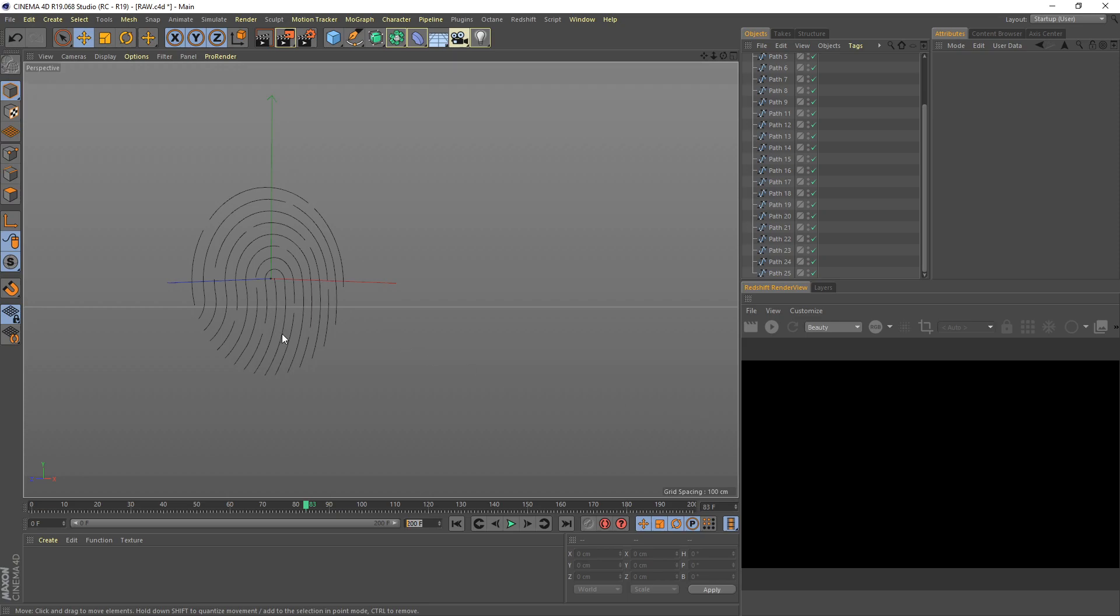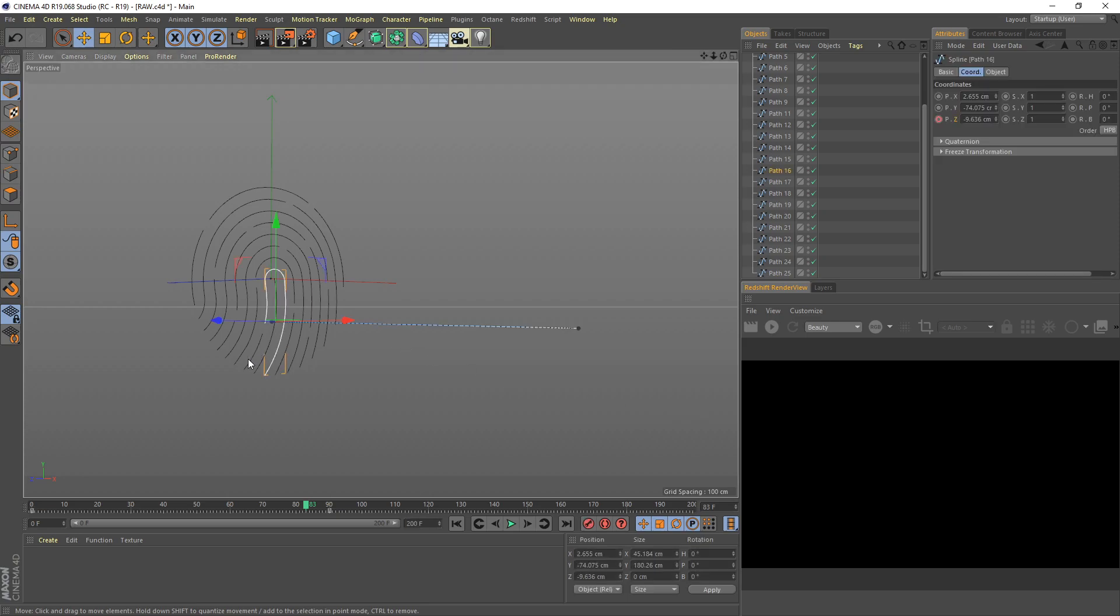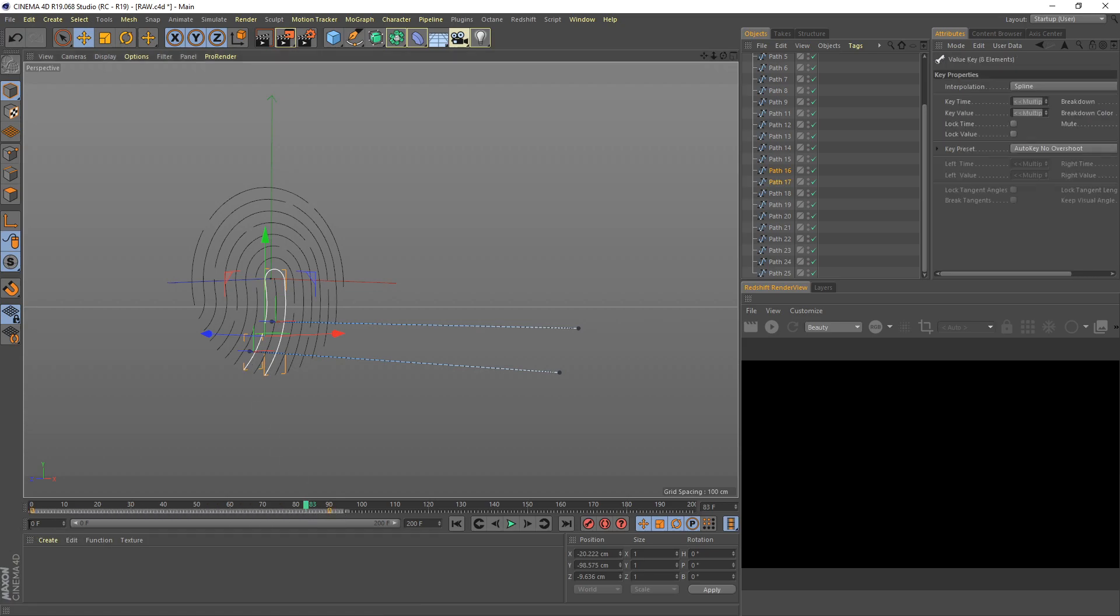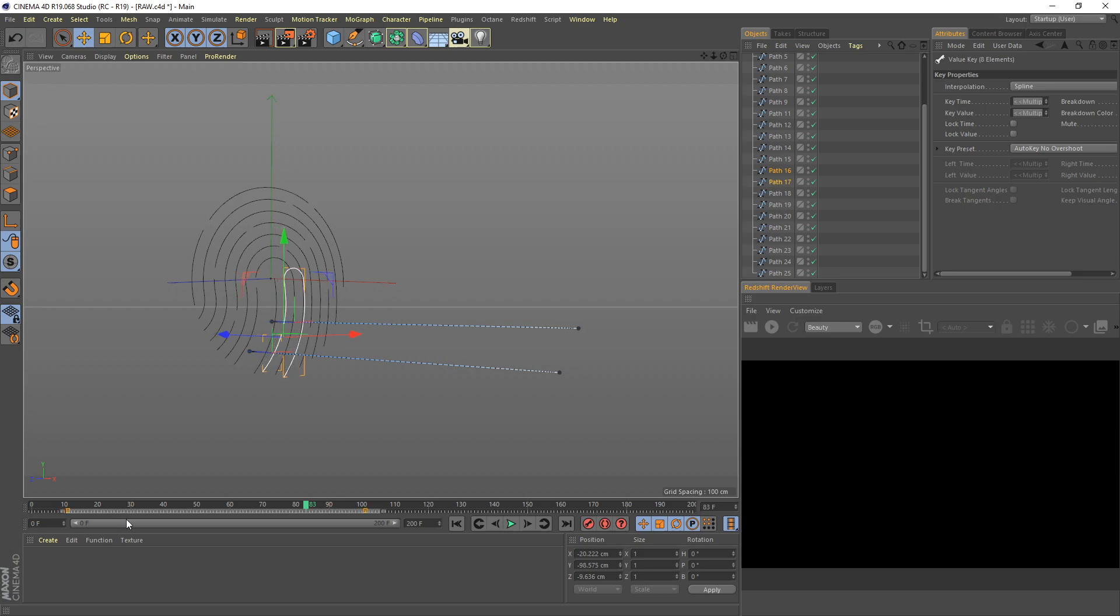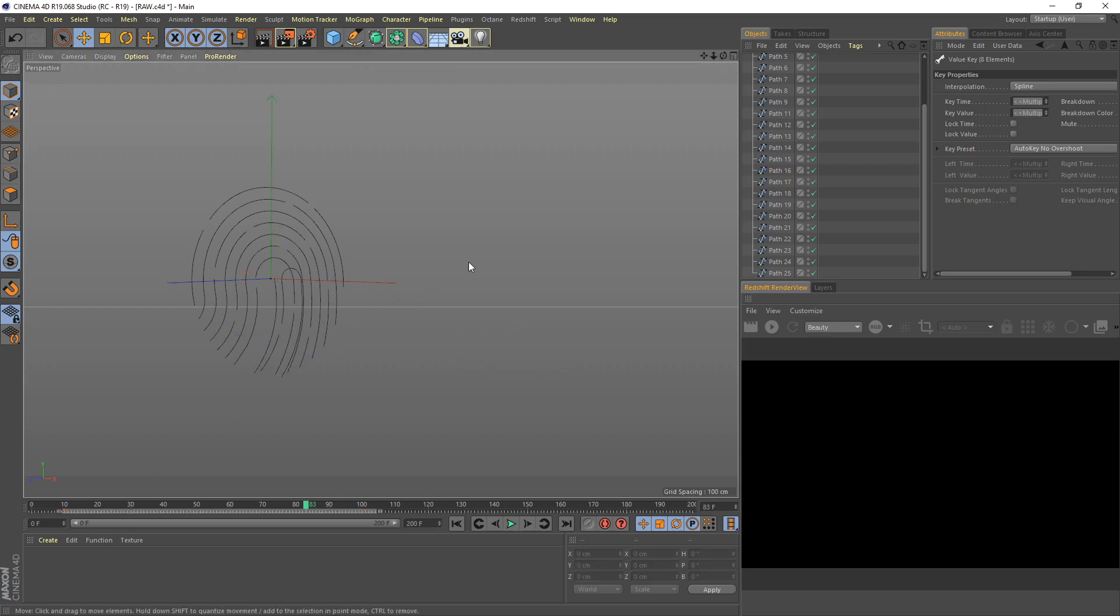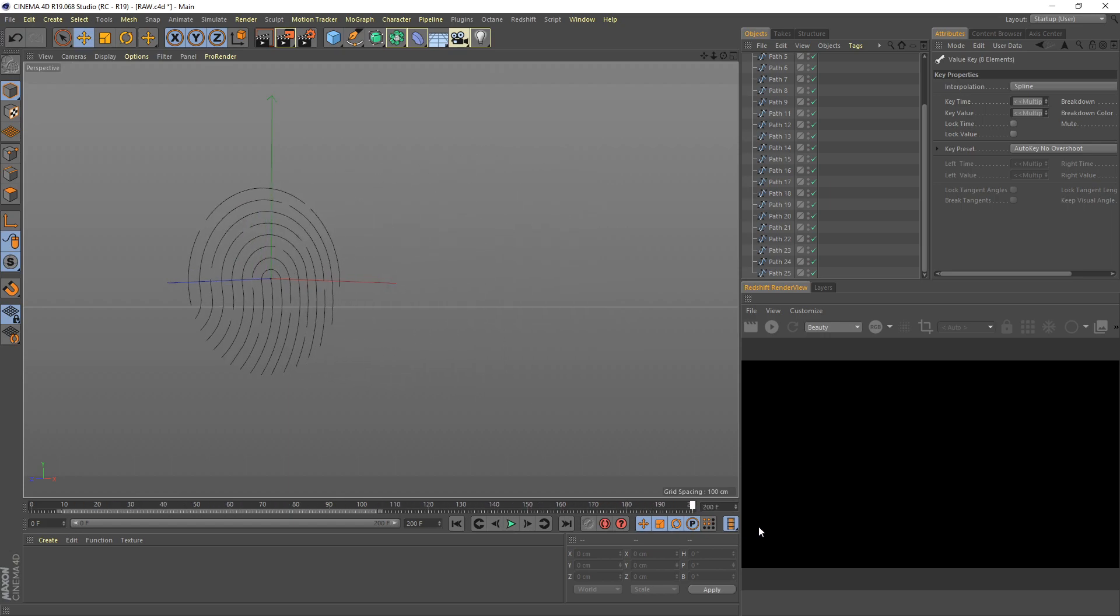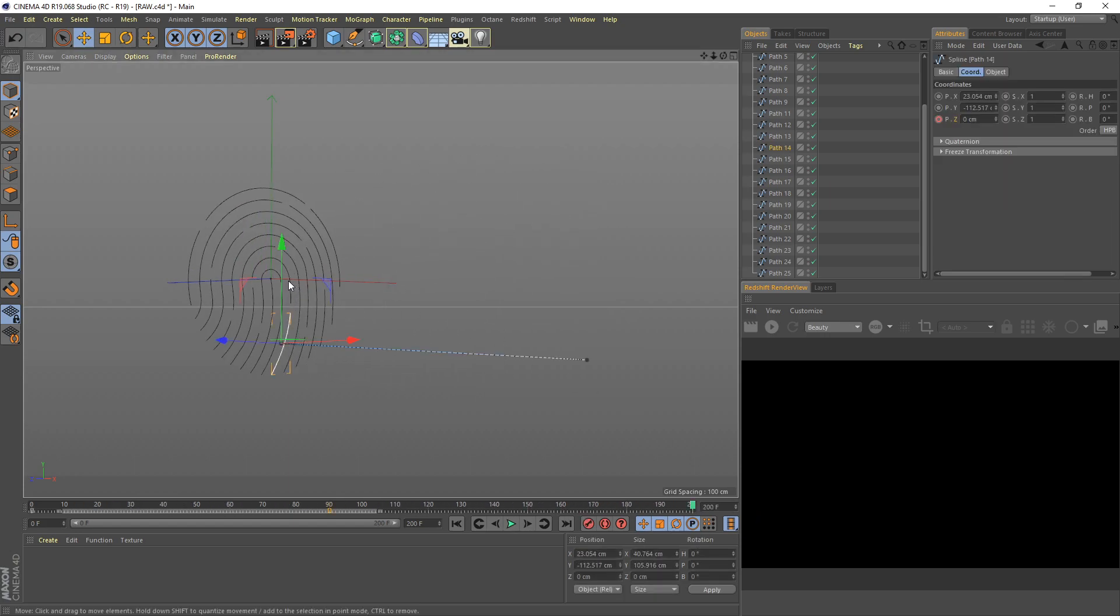Next let's select our second line here. I just offset it, delayed by 10 frames from the original. I do the same for the next spline here.